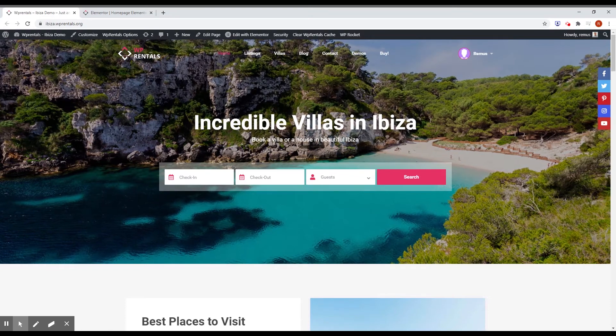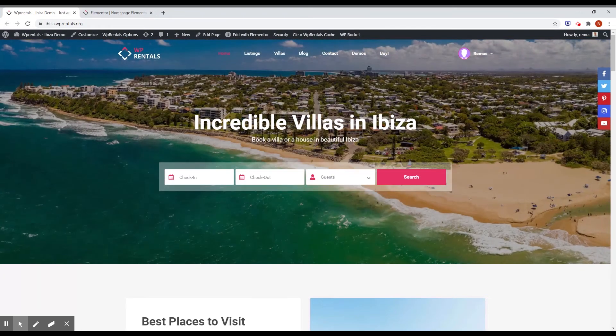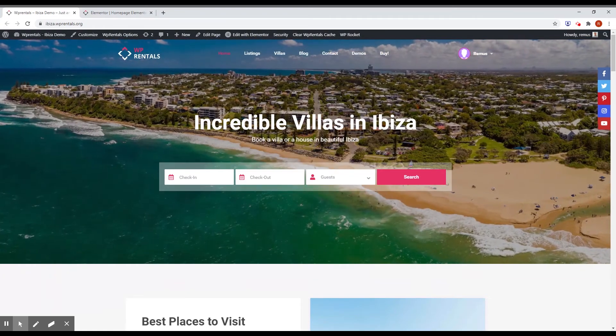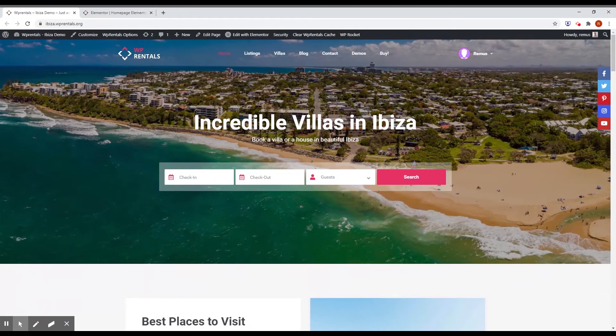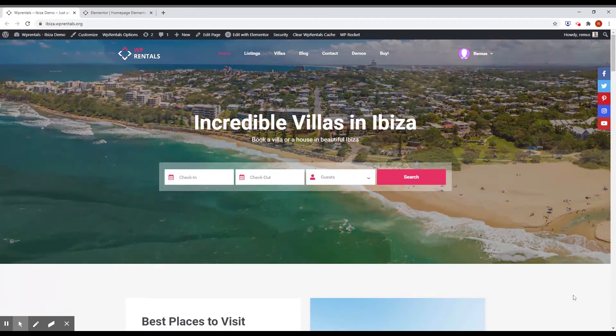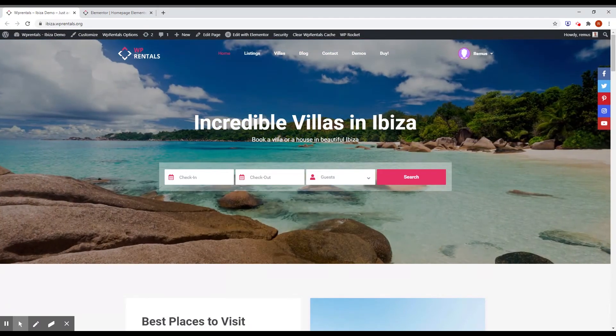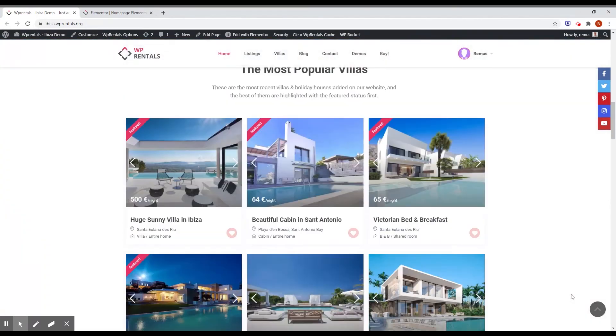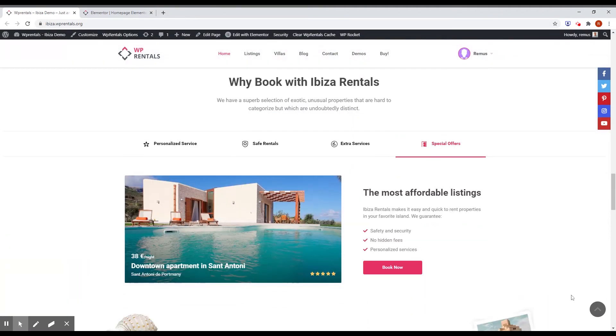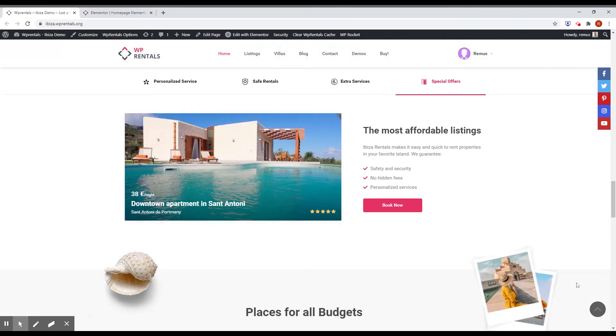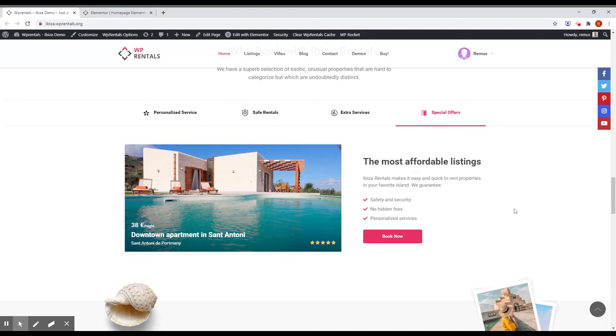Another thing developed for this version is a new block for Elementor called VP Rentals tab. And you can see that tab in action on Ibiza Demo and it's here. As you can see, we have a special design made for this. And we use icons for tab items. For tab content, you can use Elementor templates or classic HTML text.